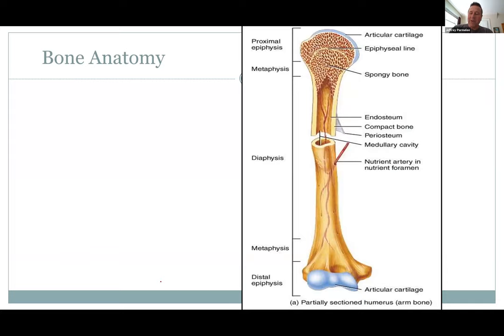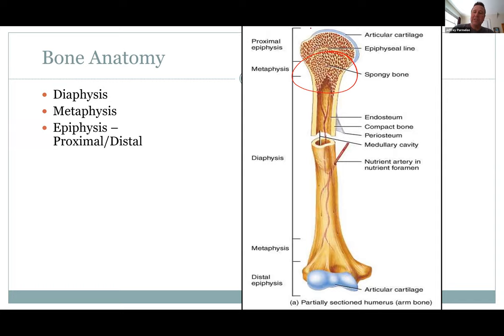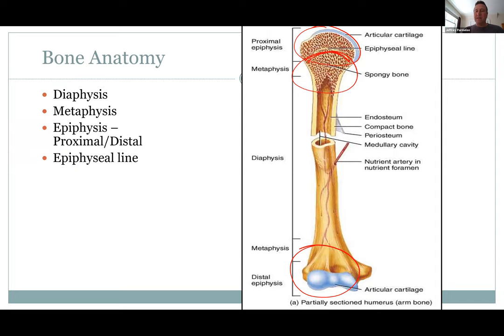In basic bone anatomy, the diaphysis is the shaft of the bone. The metaphysis is where it widens out near the epiphysis. The epiphysis are the ends of the bones — see how wide they are in the humerus. There are proximal and distal epiphyses. The epiphyseal line — you can see a line here — as you're growing up it's a cartilage band, but it fuses when you're done growing.